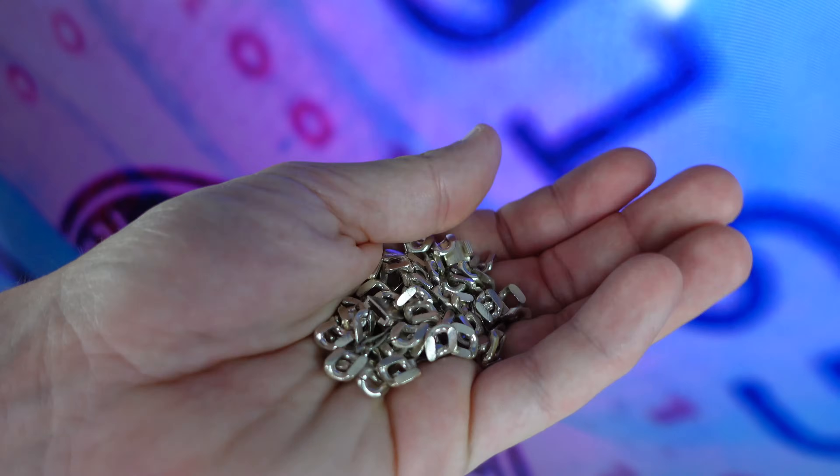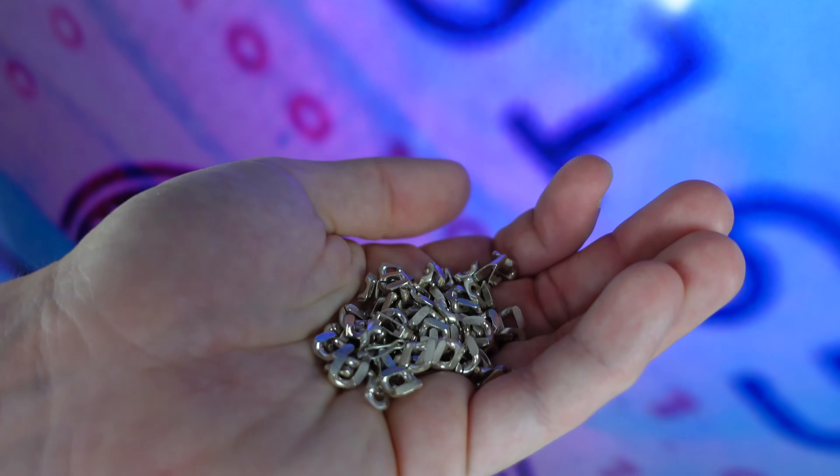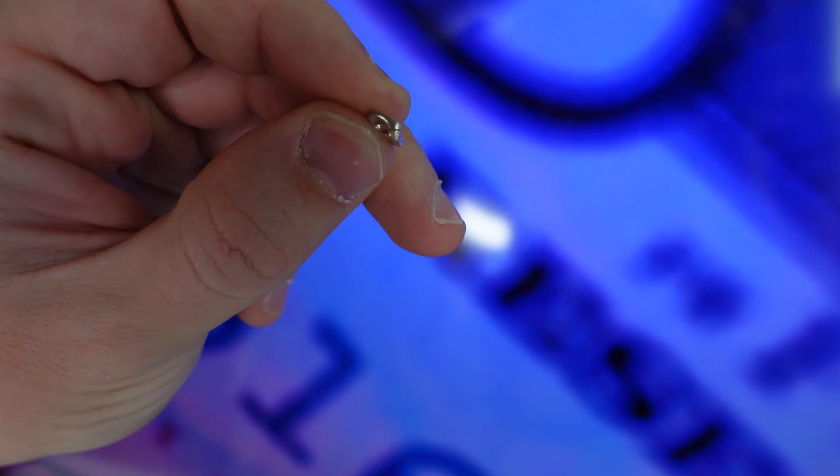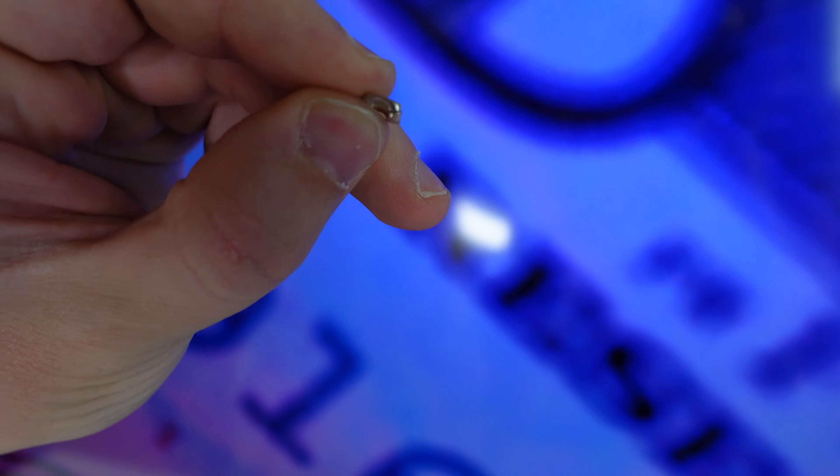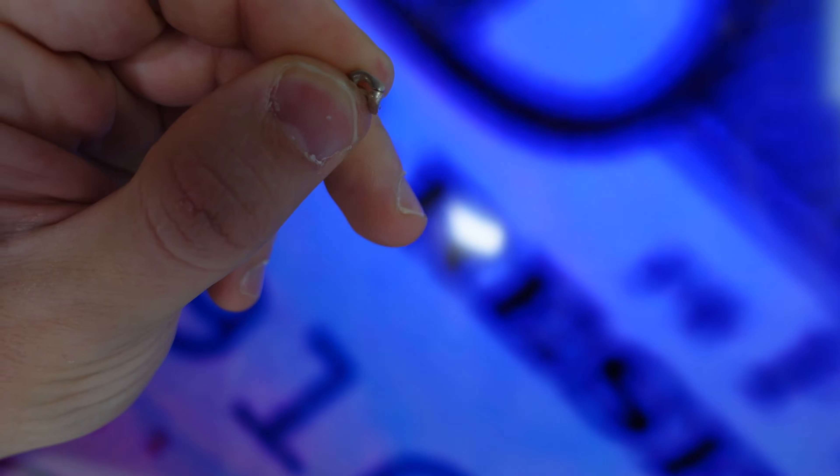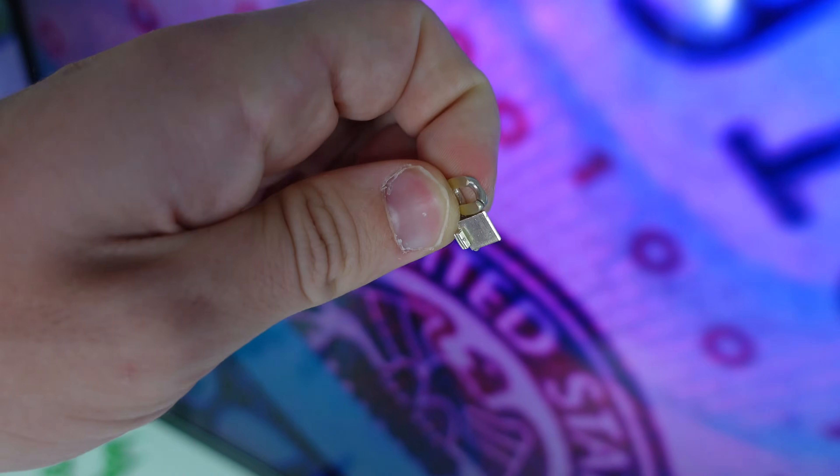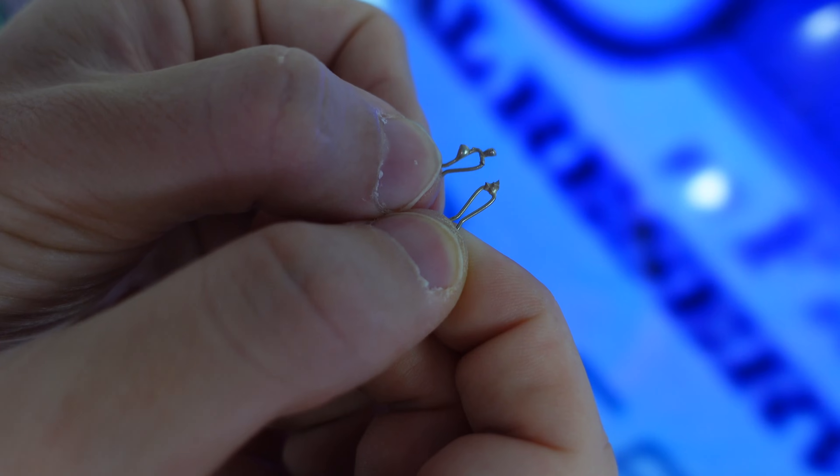Alright guys, and here we have the links casted. Let's take a look at them. So, here you guys see we have the regular link. As you guys can see the gap right here, it came out perfect. Here we have the box lock and here we have the pins.